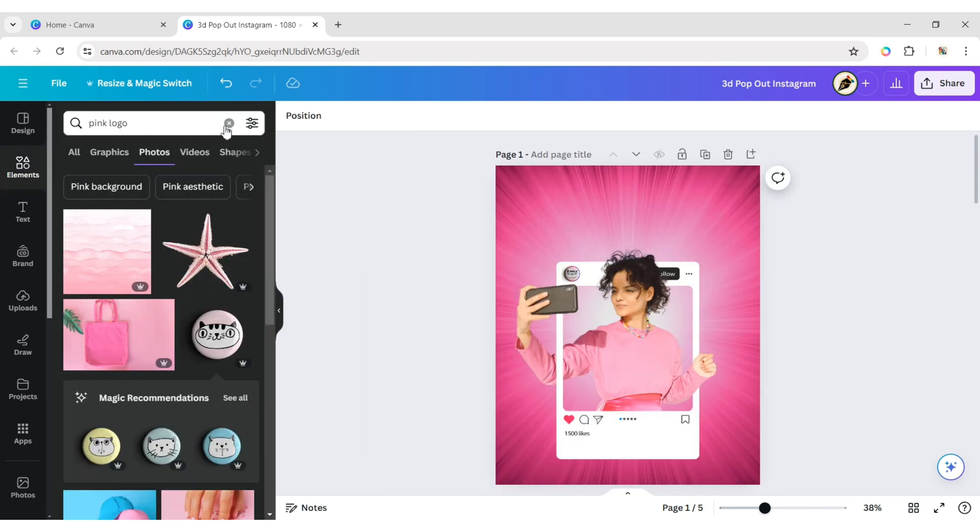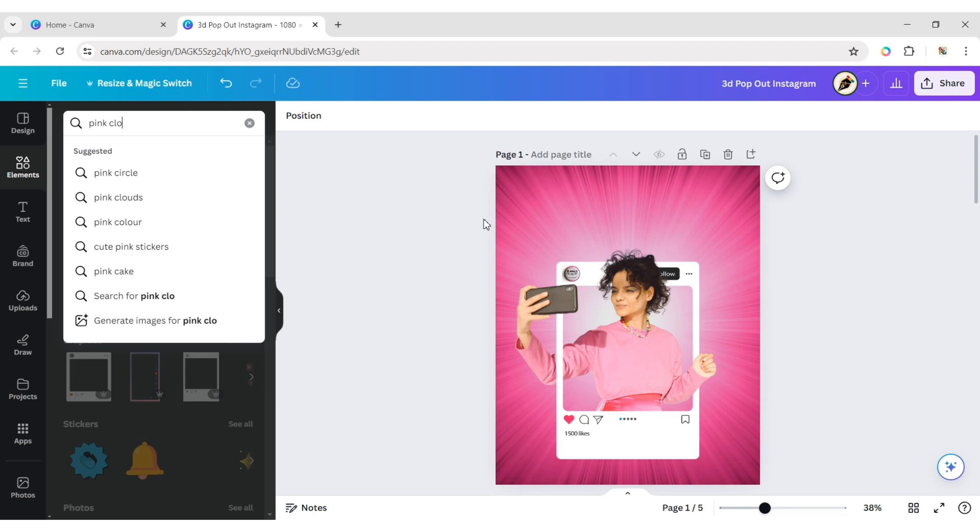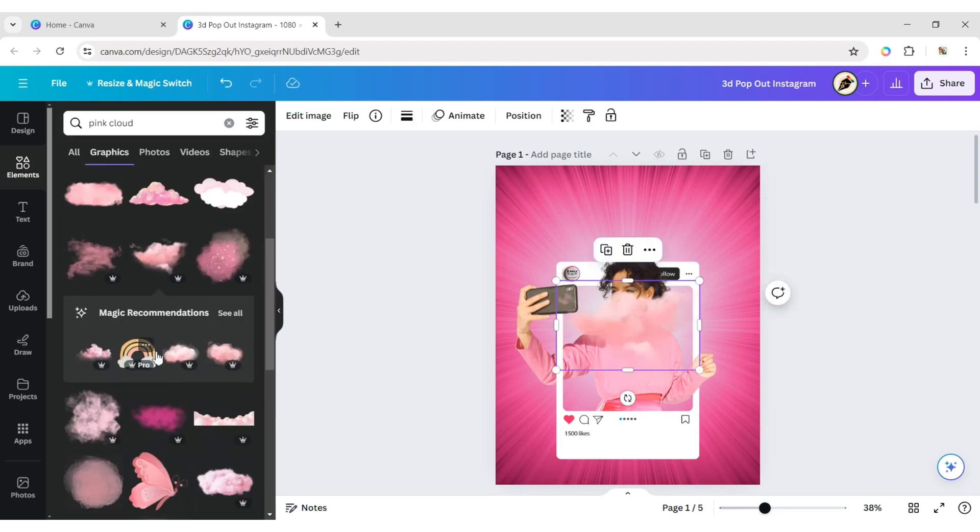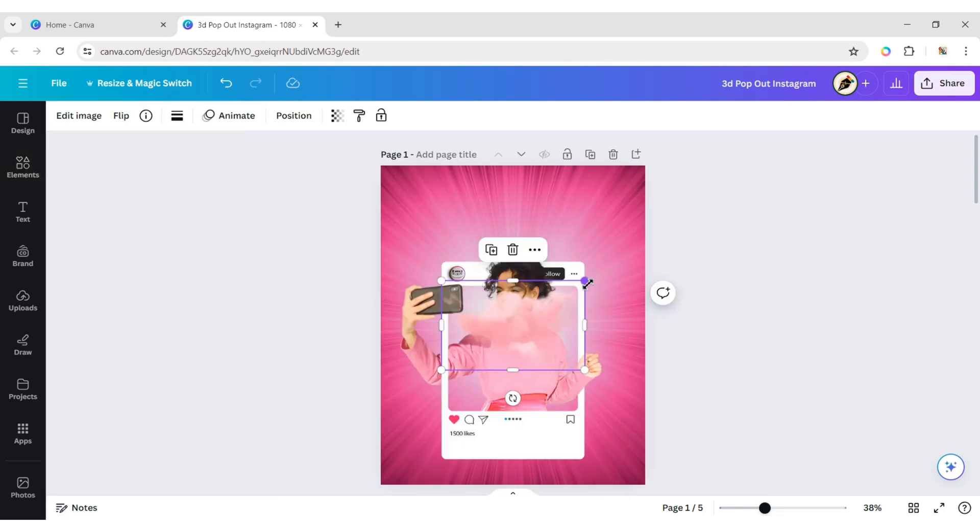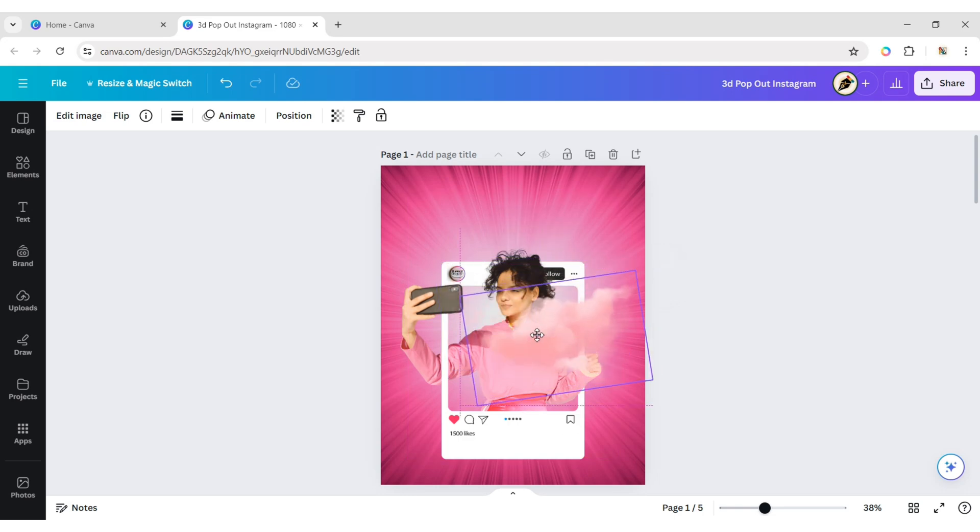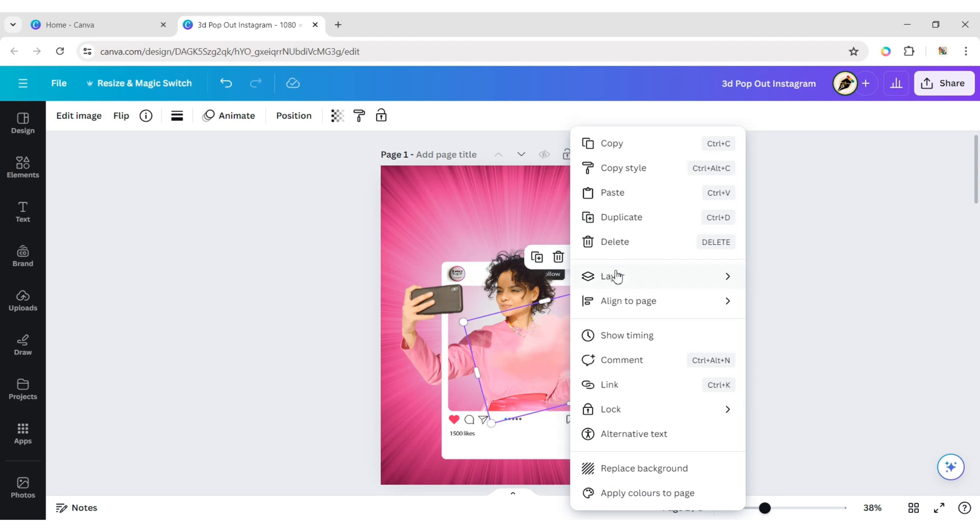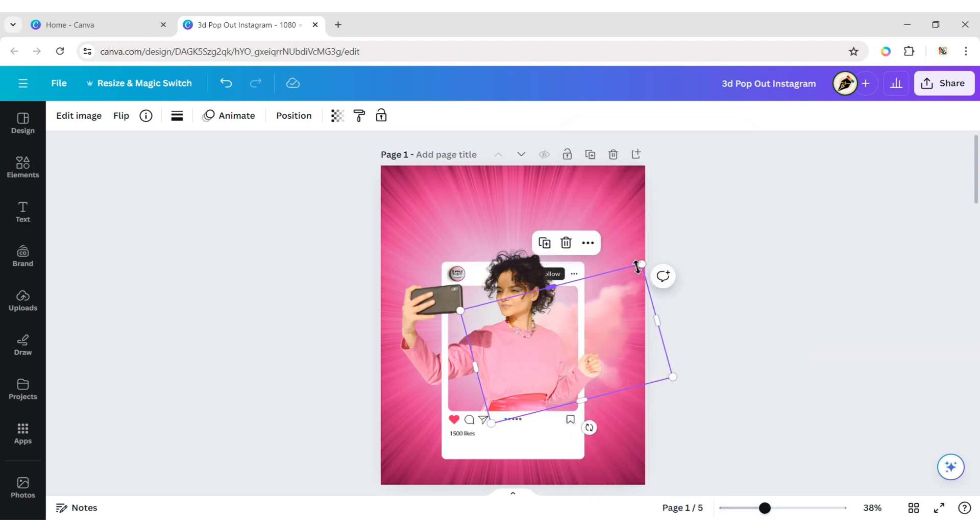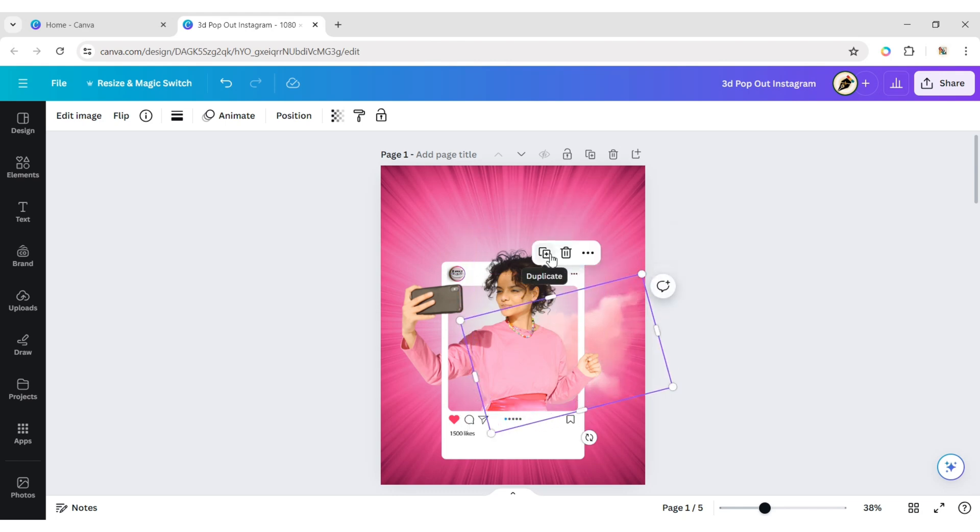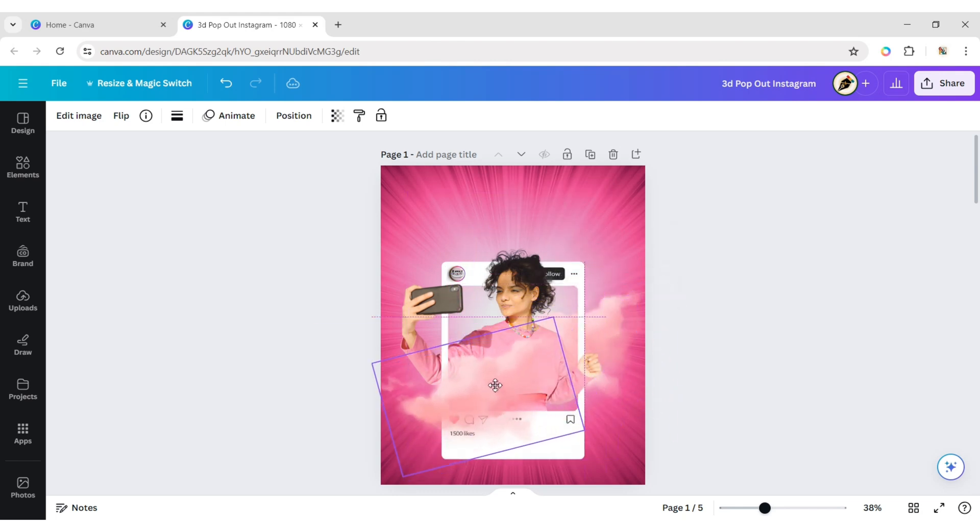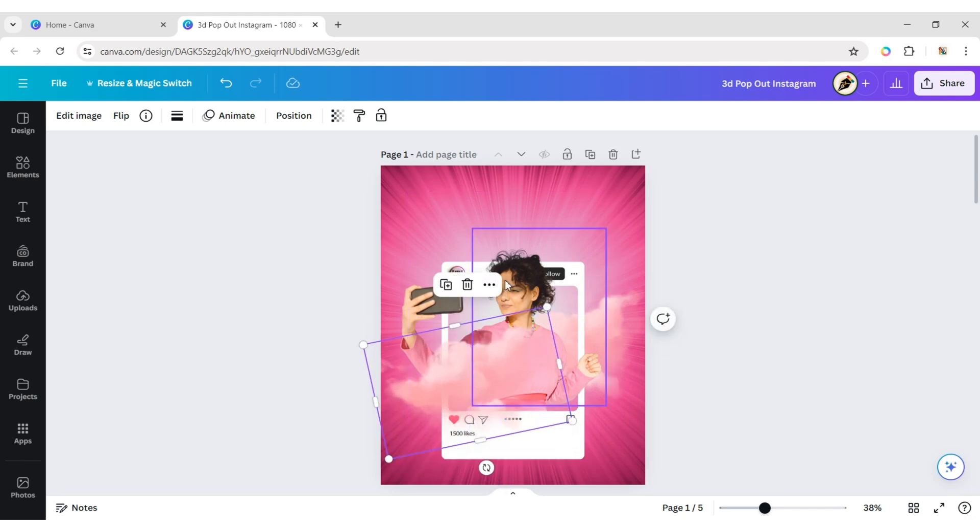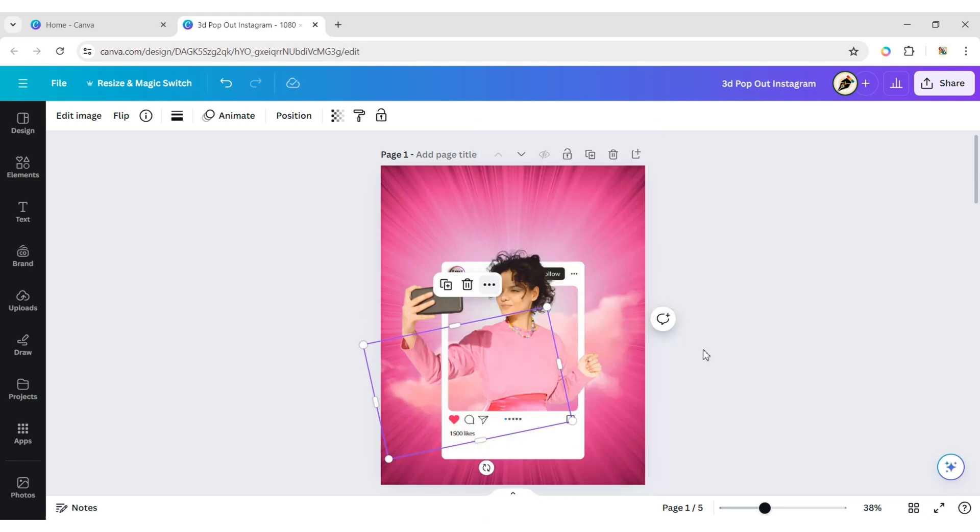Go to Elements and add a pink cloud. Adjust its position and send it to the back. Duplicate and place it on the other side, also sending it to the back.